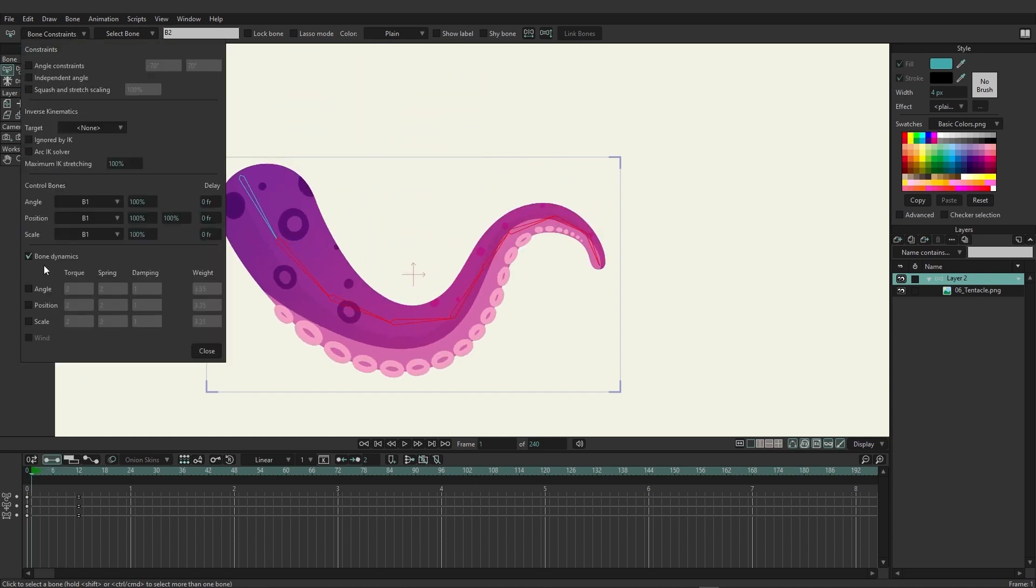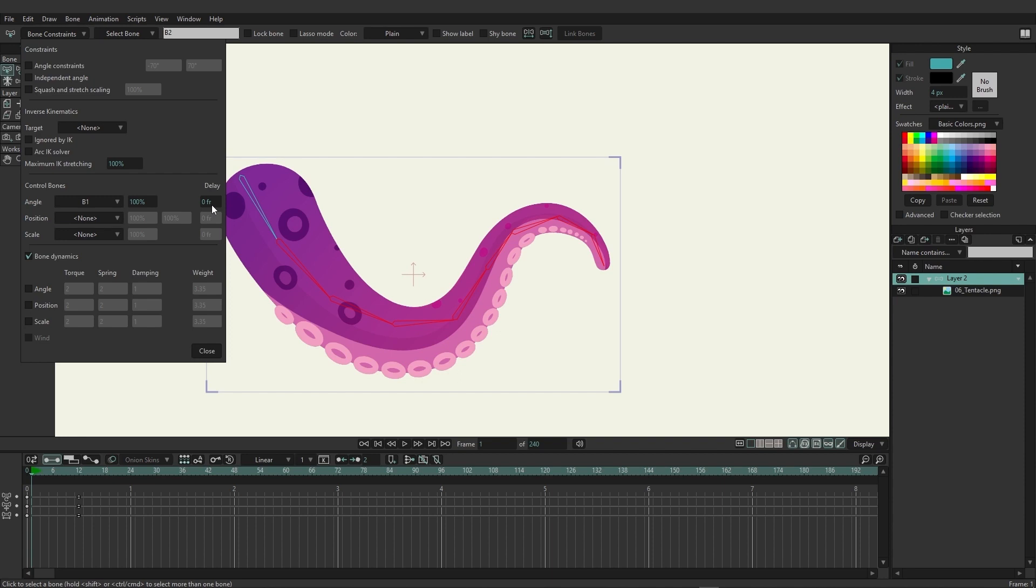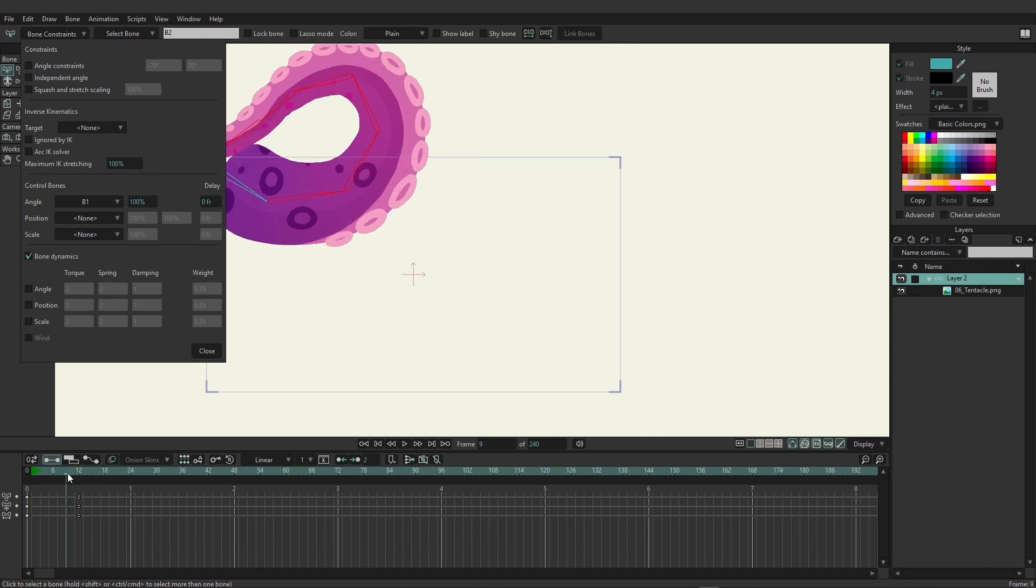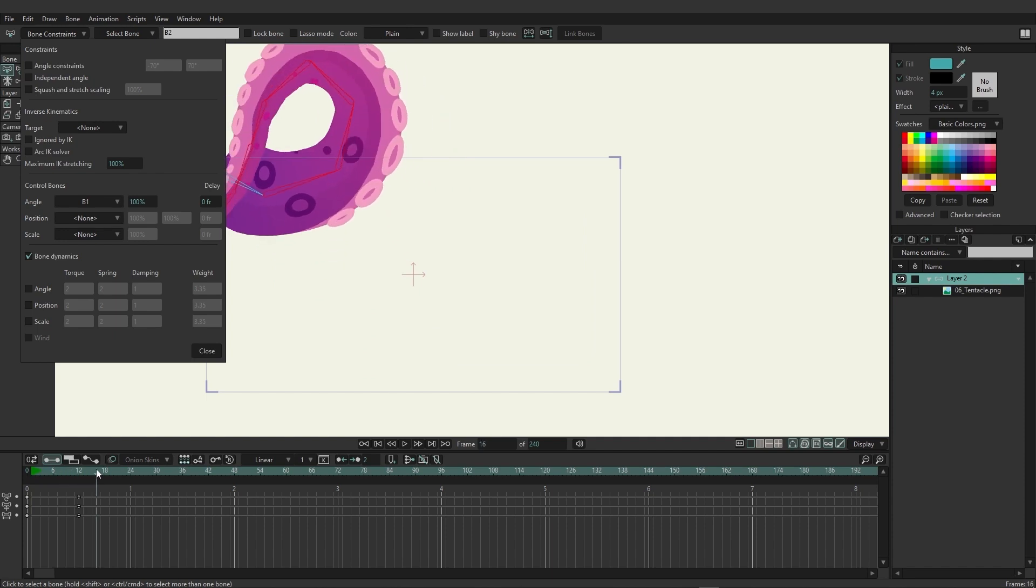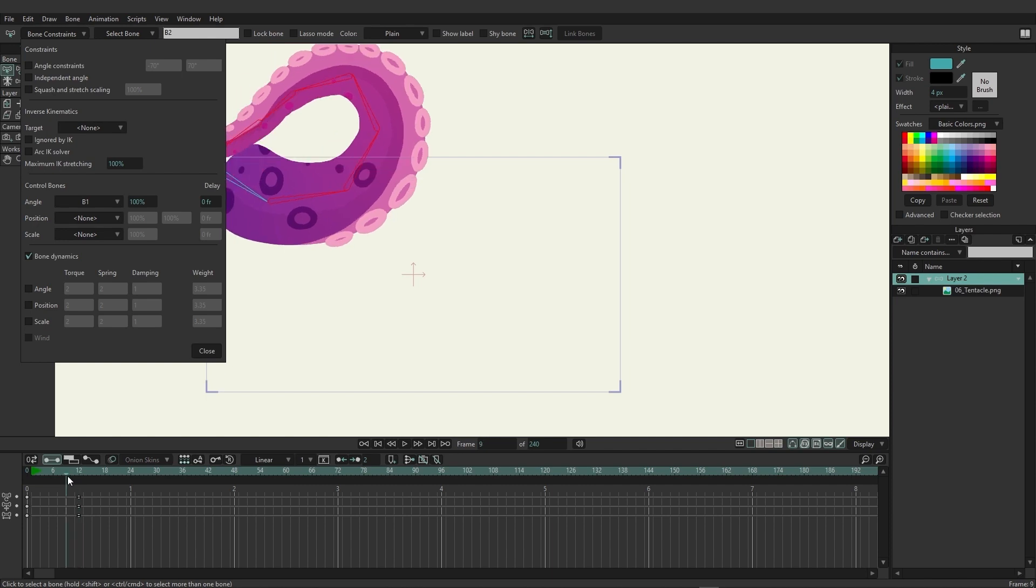I'm going to come back here and select all these bones again, go to control bones, and I'm going to disable this now for position and scale. We're just going to focus on the angle for a moment. You'll notice that we have delay here on the side and we can do this for all three properties. This will delay the action by as many frames as you indicate, and this can create a nice delayed effect and can help for certain animations.